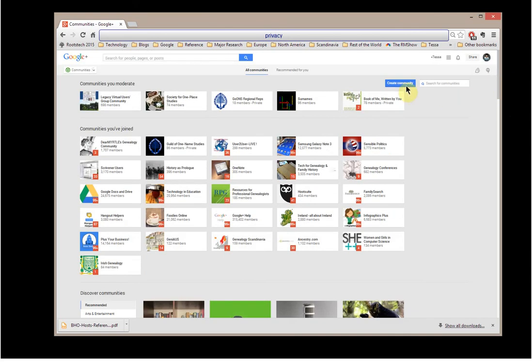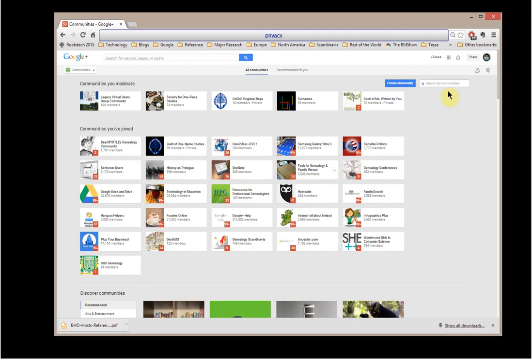I can create a community, and I can search for communities. So if you know you're interested in Rhode Island genealogy, or Massachusetts, or pick any other place, maybe Swedish genealogy, go ahead and search for the community, and it'll give you some information to look up. But we're going to go into the Legacy Virtual Users Group community.